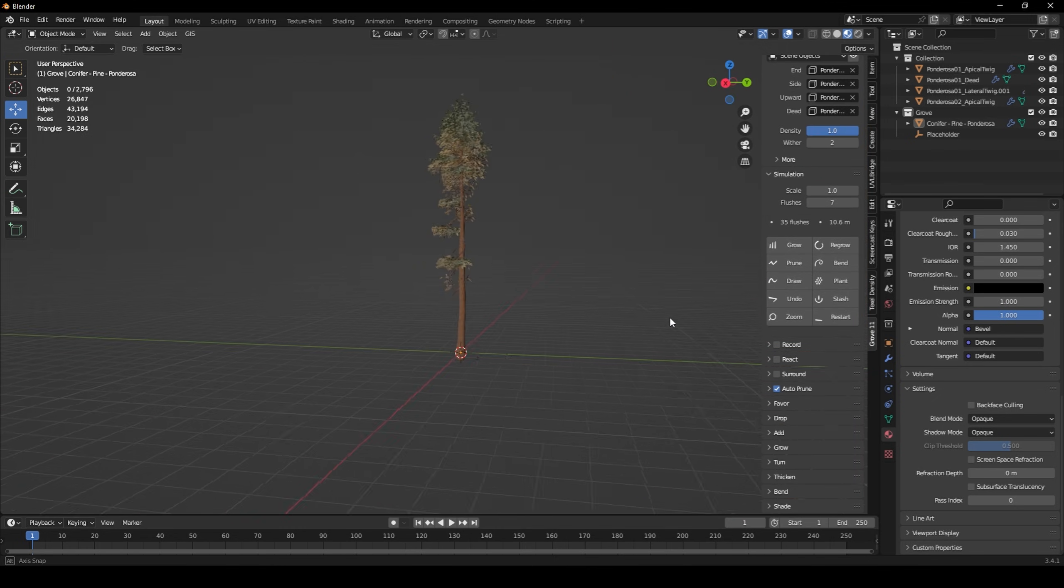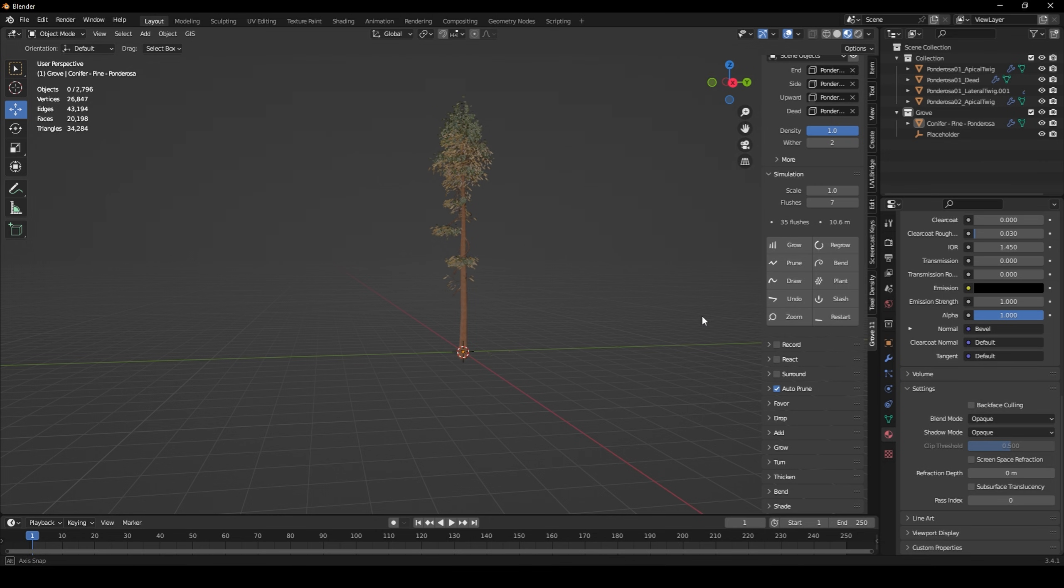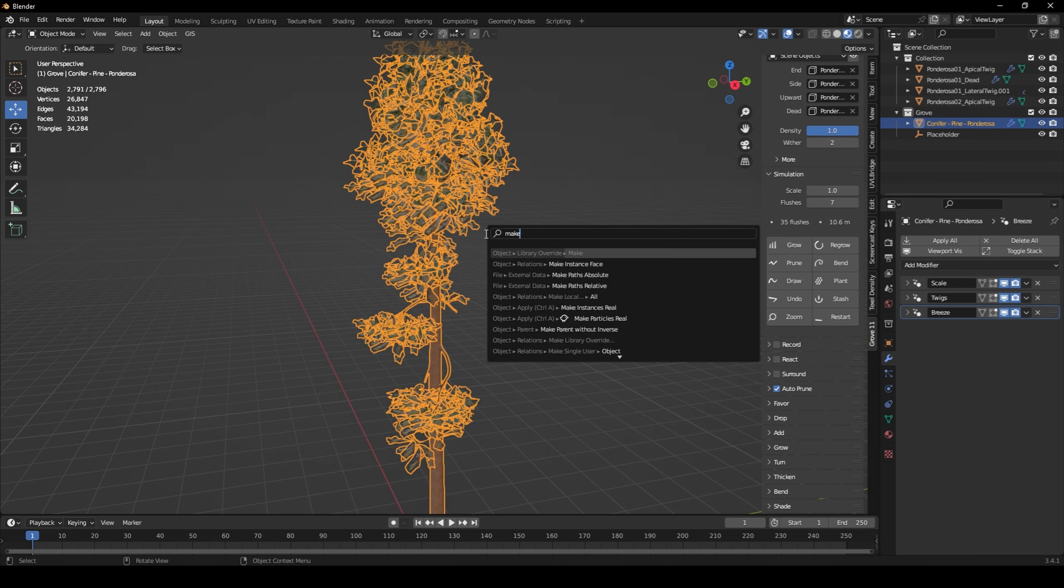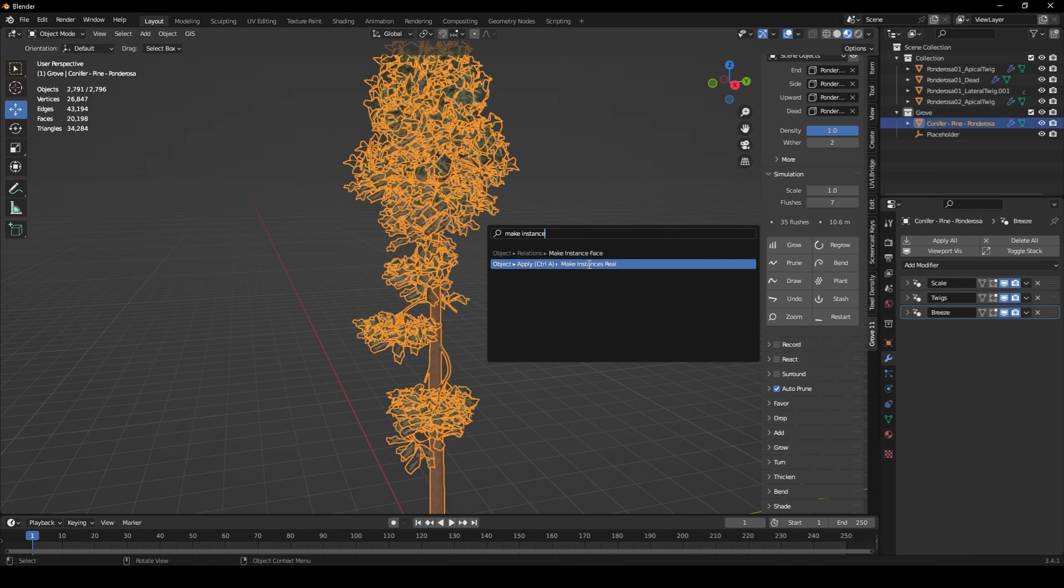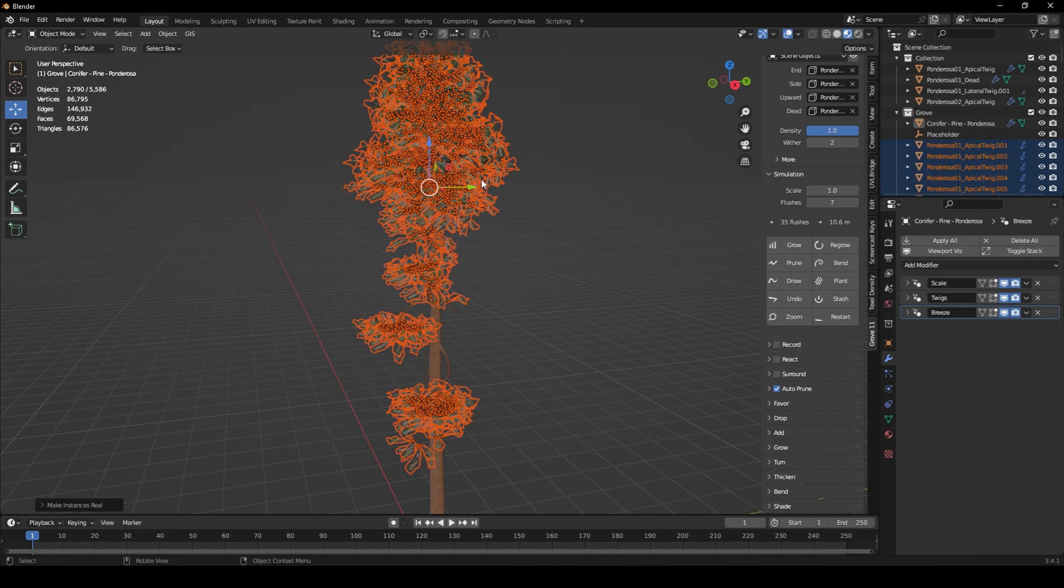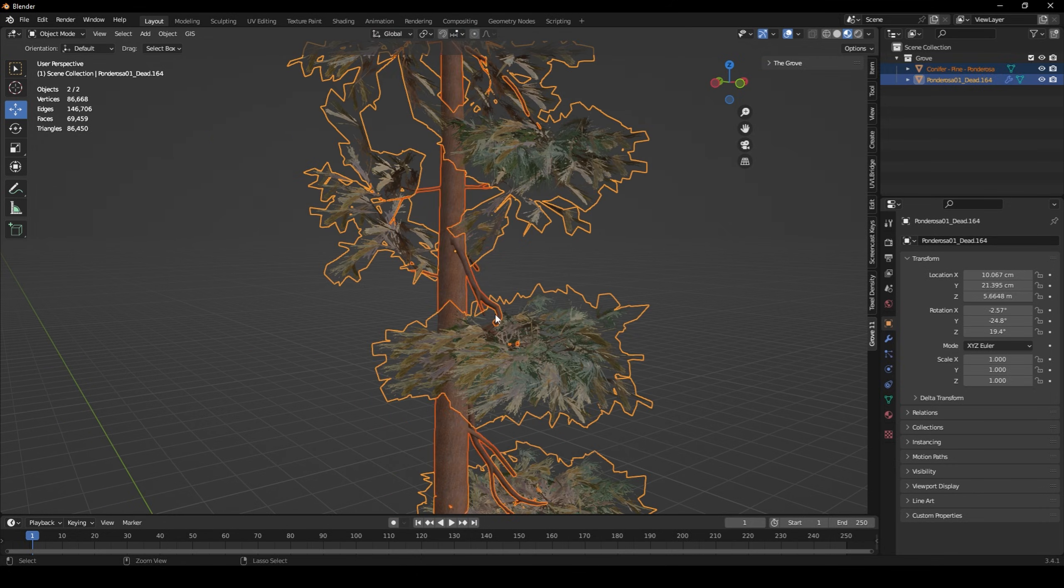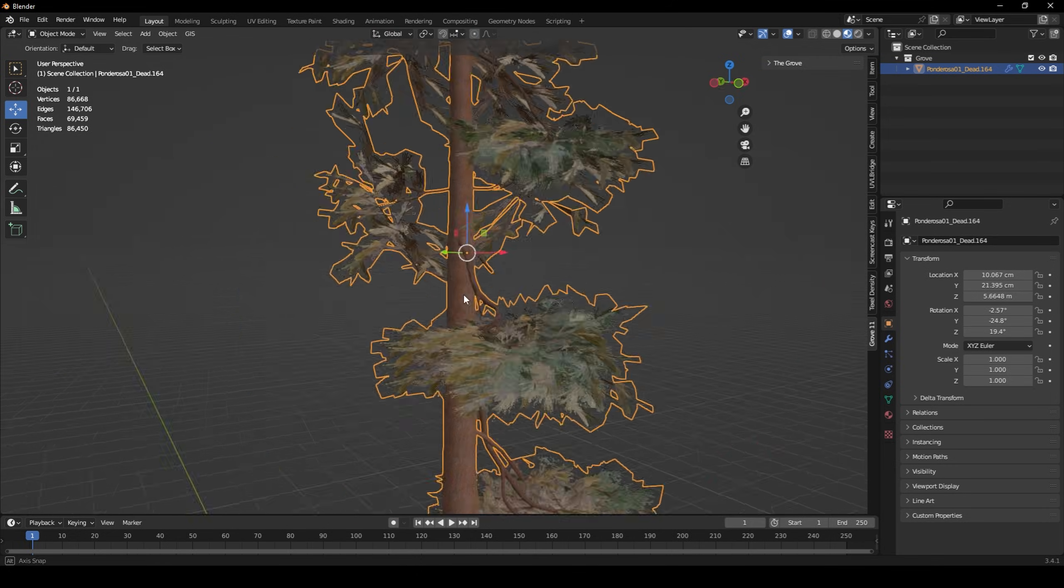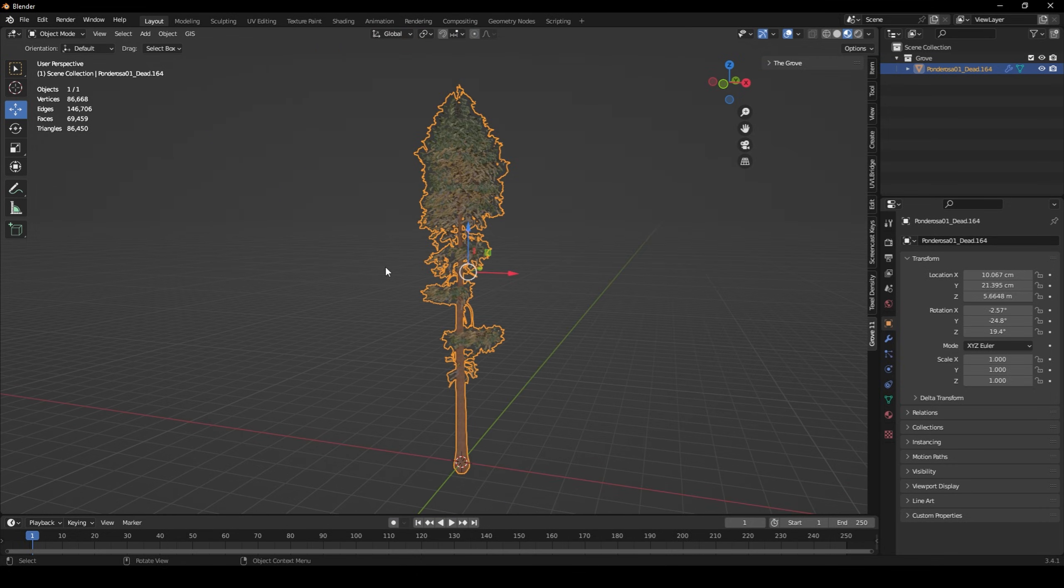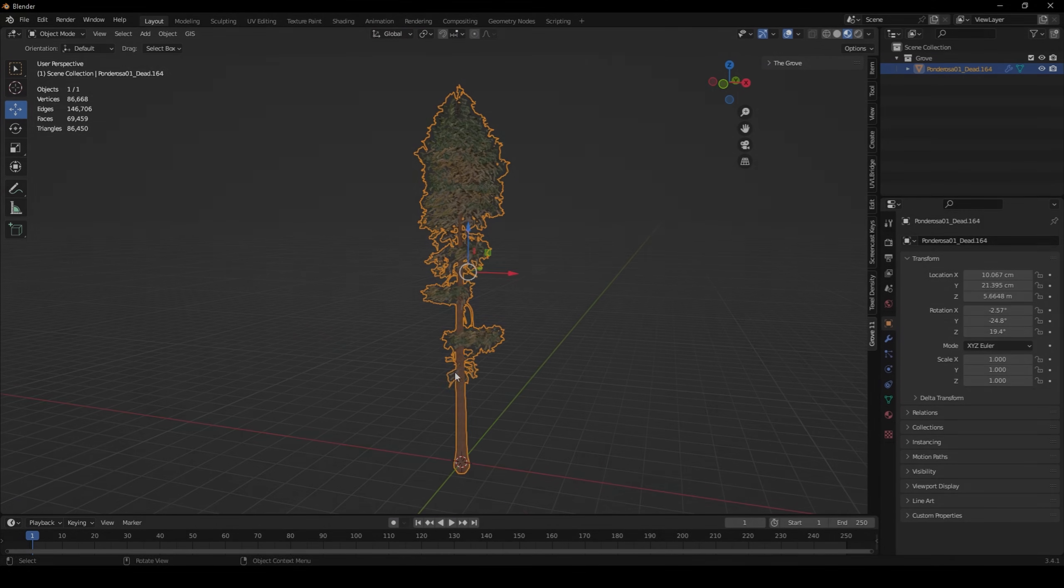Now that all the twigs were added, I simply made all the twig instances real and joined them together. Then, I joined all the twigs with the tree trunk and exported that over to Unreal.